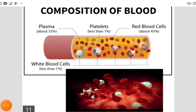Here you can see the different components of blood as discussed. Plasma is the pale yellow colored sticky liquid. Then there are the small fragments — the platelets. Then there are the red blood cells and white blood cells, and you can see in the picture how they actually look.